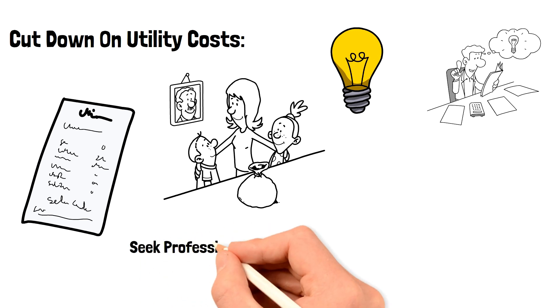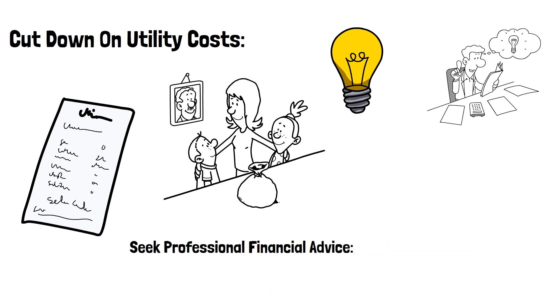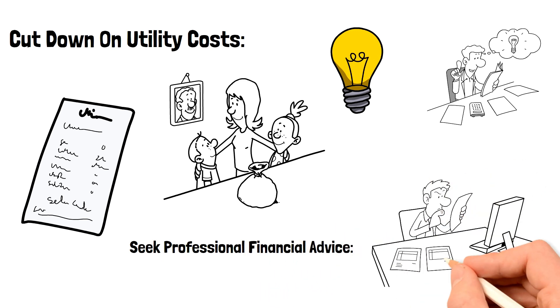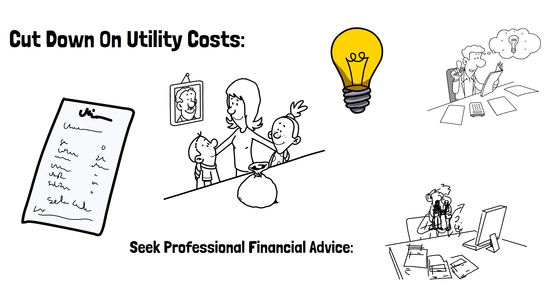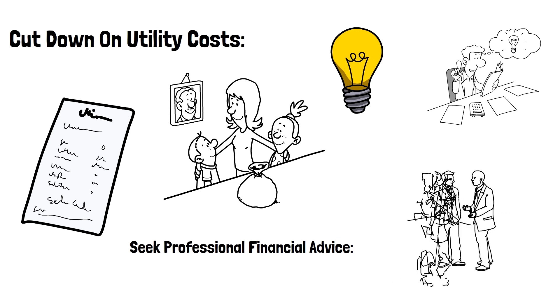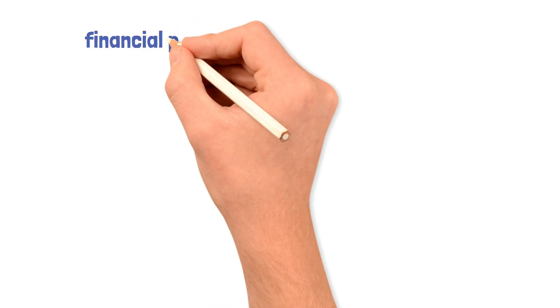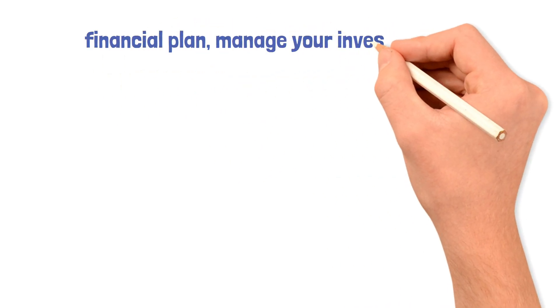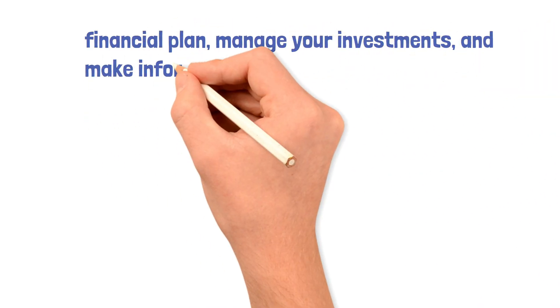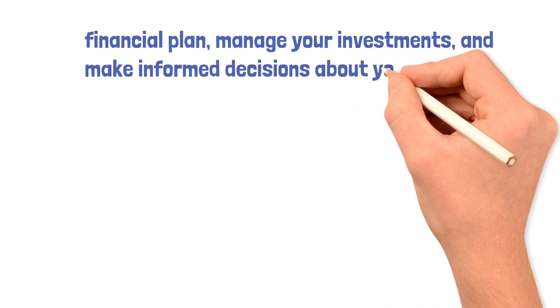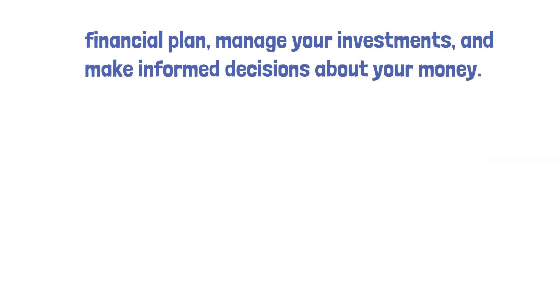Seek professional financial advice. If you're struggling to manage your finances or make informed decisions, consider seeking professional financial advice. A financial advisor can help you create a personalized financial plan, manage your investments, and make informed decisions about your money.